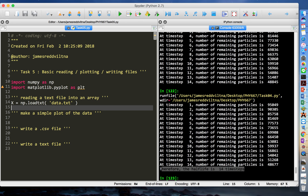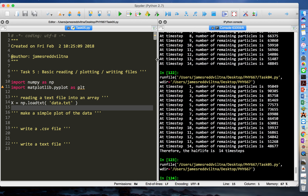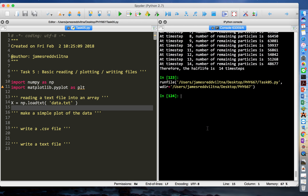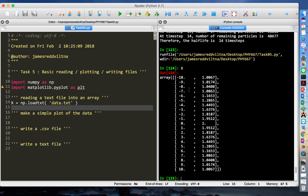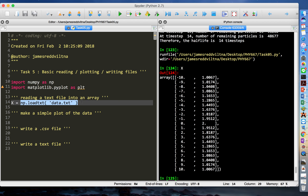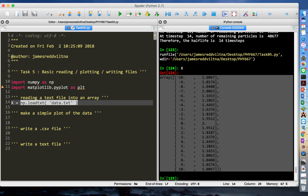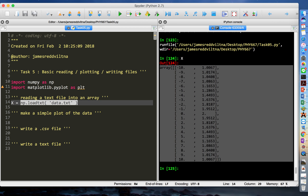Save and run — it looks like nothing has happened, but if you type x in your console, this tells you that the program already read the file and stored the information from the file into a two-dimensional array, like this.